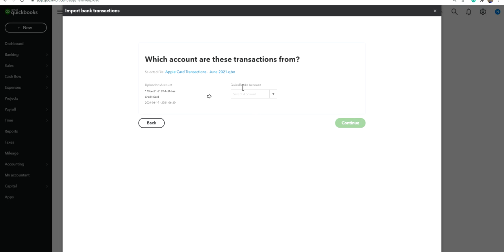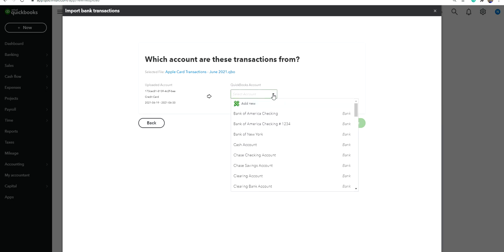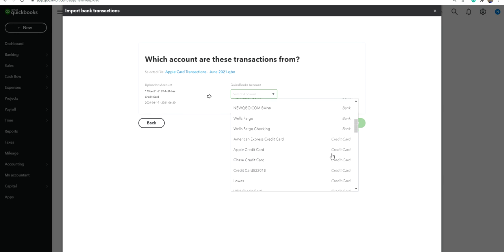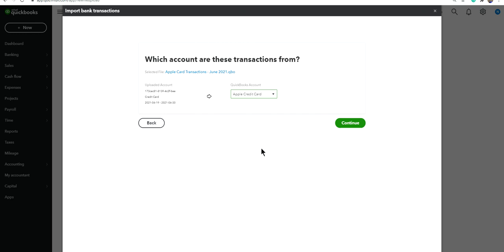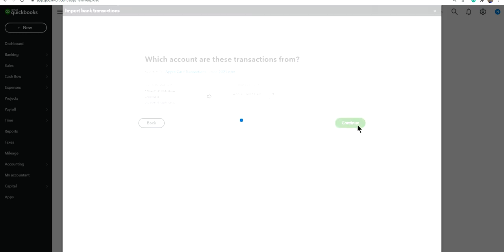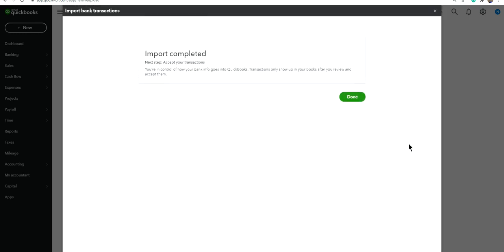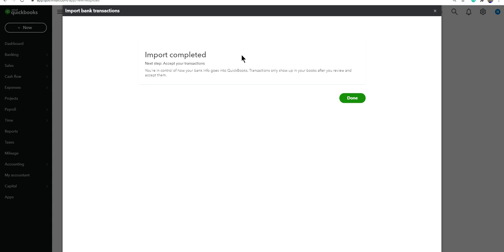At this point, all we have to do is select that credit card account. Make sure it's the right account, so Apple credit card, that's the one we just created. Click Continue. And as you can see, import completed. I don't have that many transactions. If you have 400, 500 transactions, or 1,000, it might take a little longer, but it still goes fast.